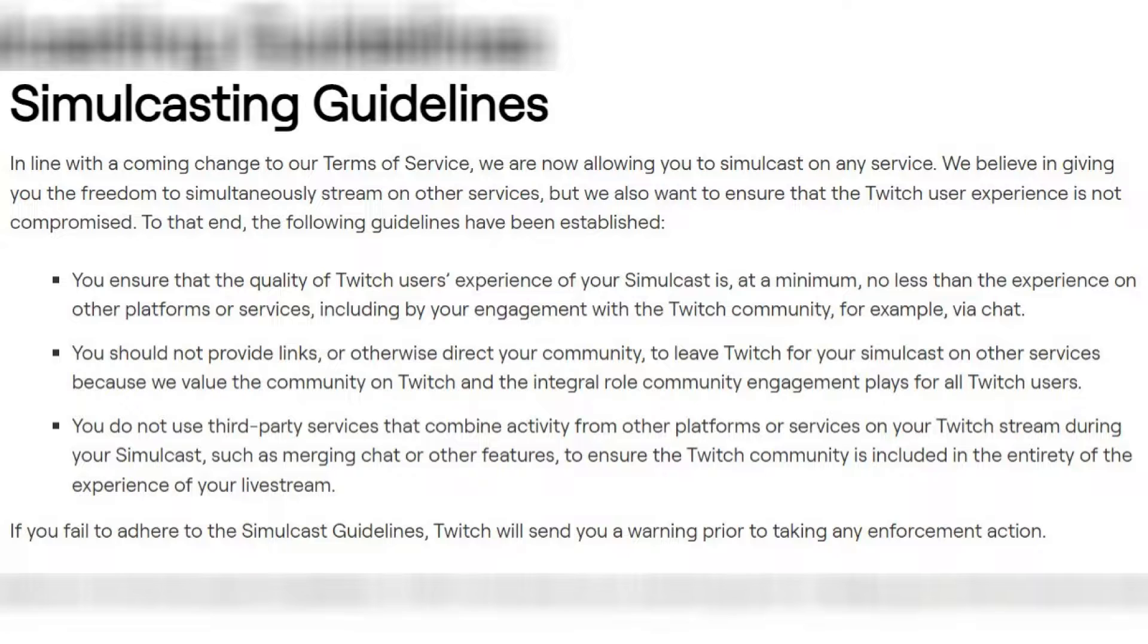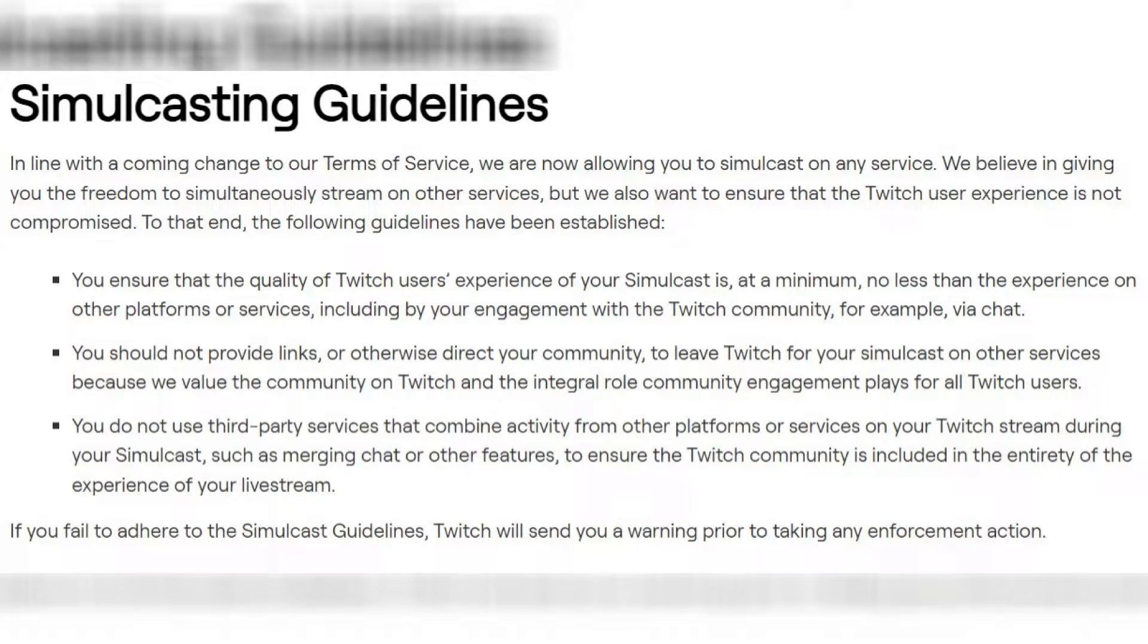So first of all, here's the big one: you cannot have alerts going off from multiple platforms on show on screen. Now if you are the monitor for yourself, that is fine. So let's say I have my monitor, I see YouTube, Twitch, Kick alerts all go off. Your chat shouldn't be able to see alerts pop up on OBS.